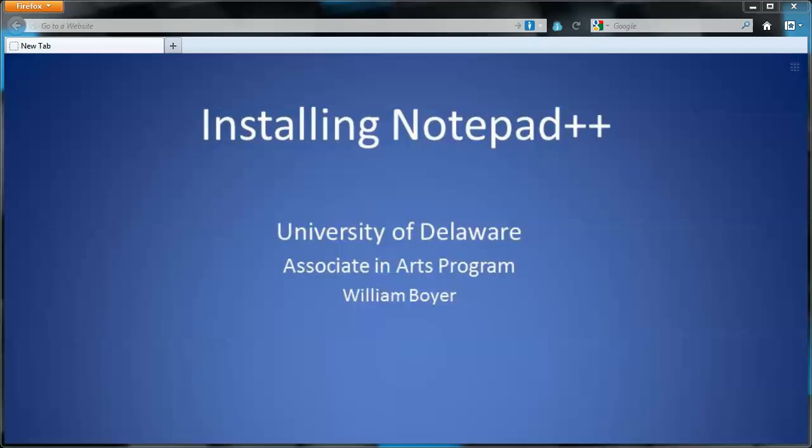In this video, I just want to quickly show you how to install Notepad++, which is a piece of software we're going to use to develop our HTML.